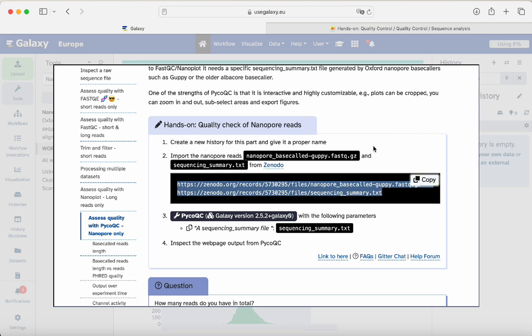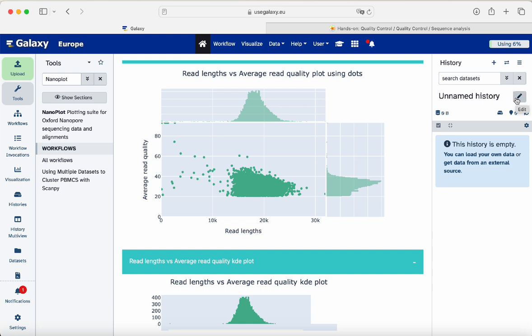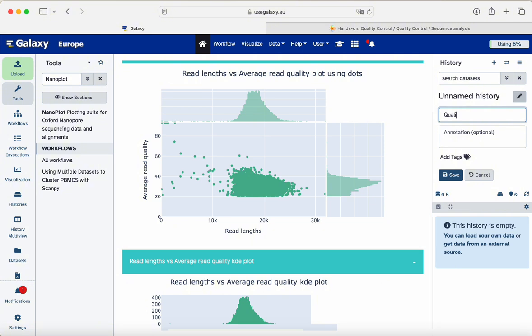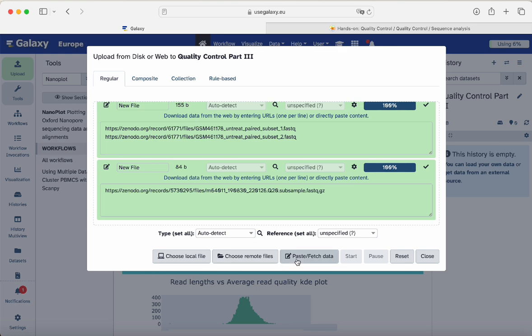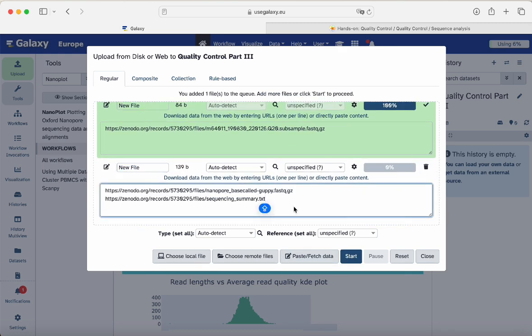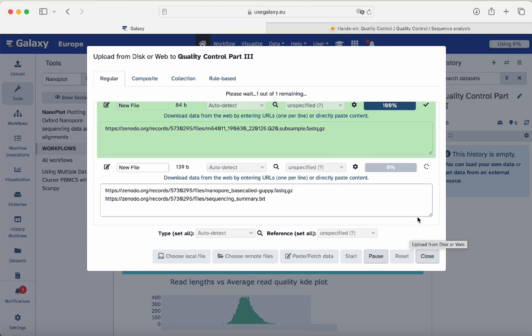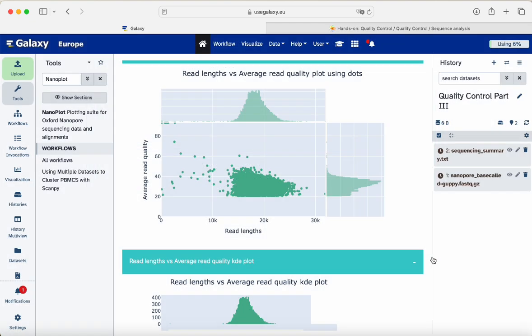With PycoQC, the tool we will use, we will be able to assess the quality of nanopore data. We already created a new history, renamed it 'quality control part three — nanopore part,' and are importing data from the tutorial. We go to upload, paste fetch data, and click start. Once it's uploaded, to use PycoQC we need this text file — though you also have a compressed FASTQ file available from this technology-based caller.